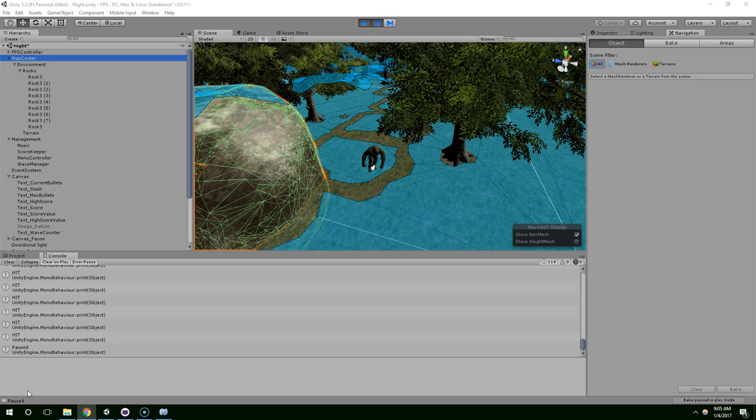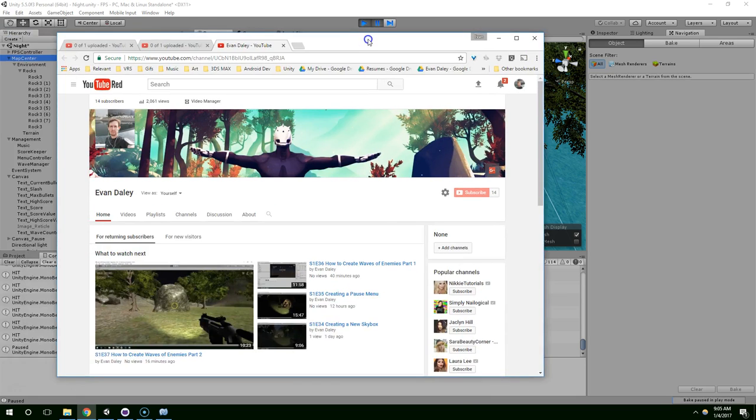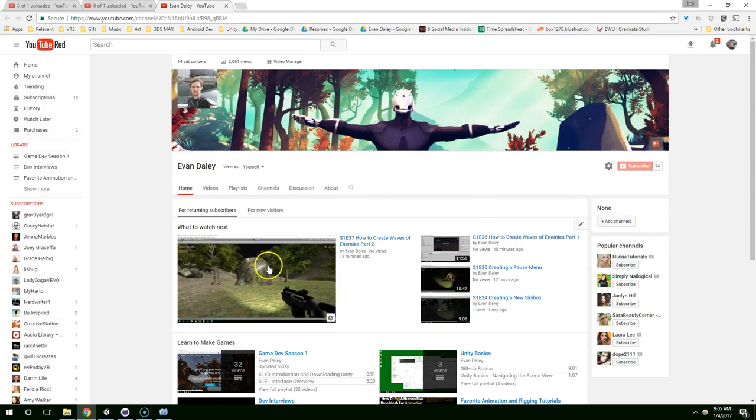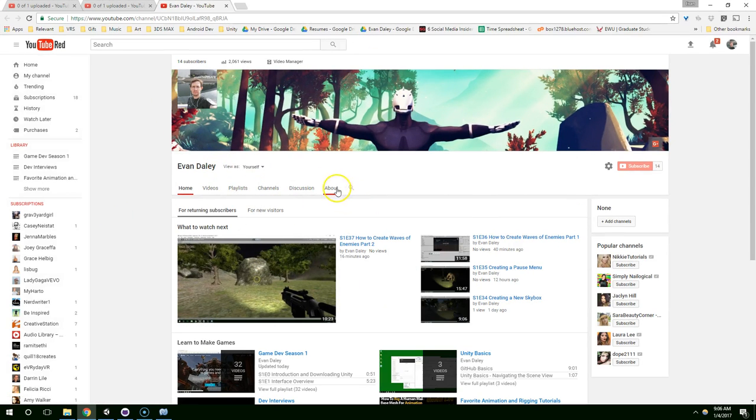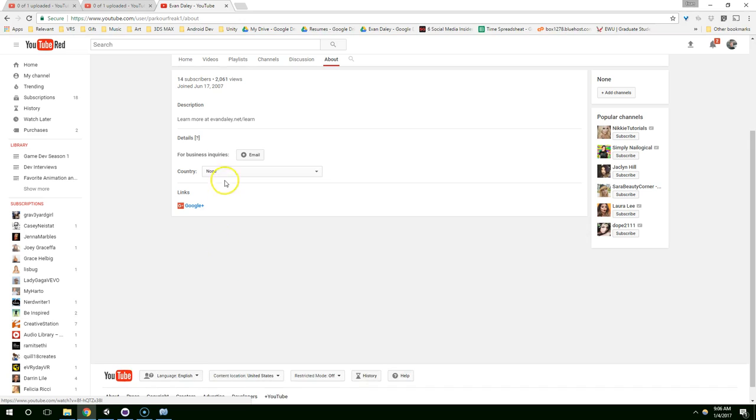Hello and welcome back. This is episode 40 of the first person shooter tutorial series. I can't believe we're already on episode 40. It's kind of crazy. I've published about 50 videos now on YouTube, so I'm still pretty early on in my channel. I'm already up to 2,000 views and 14 subscribers.